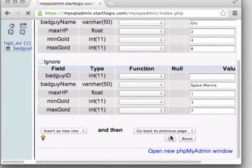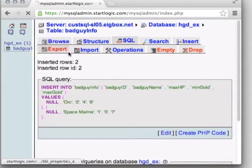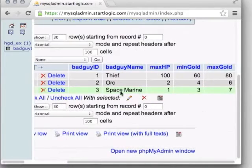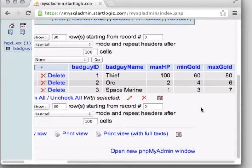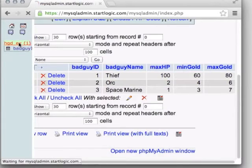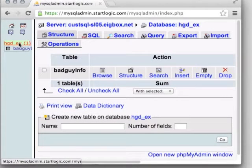Now we have three bad guy types in our database. These fields are the right way to fill in information where there's a one-to-one relationship — this enemy has one value for health maximum, one fact about min and max gold. But if we want a many-to-many relationship — for example, what types of loot does the enemy drop — any given enemy might drop different types of loot, and any loot type might be dropped by multiple enemy types. For that we use a linking table.